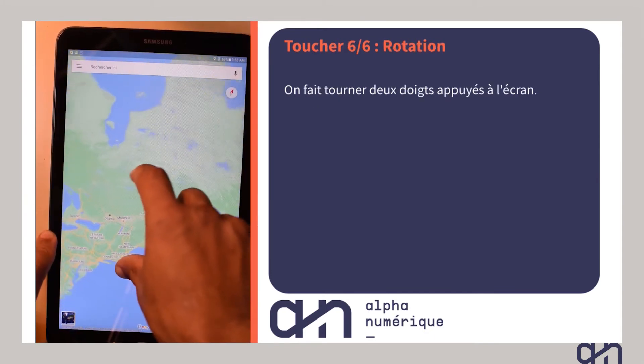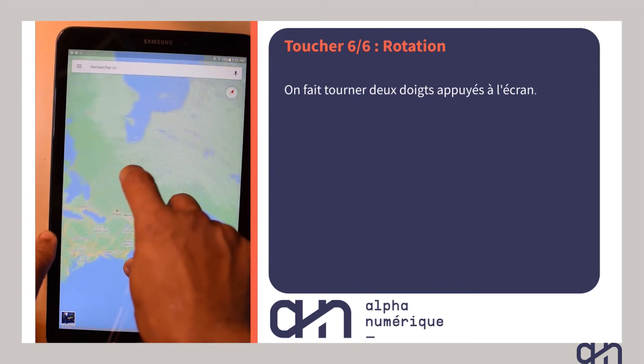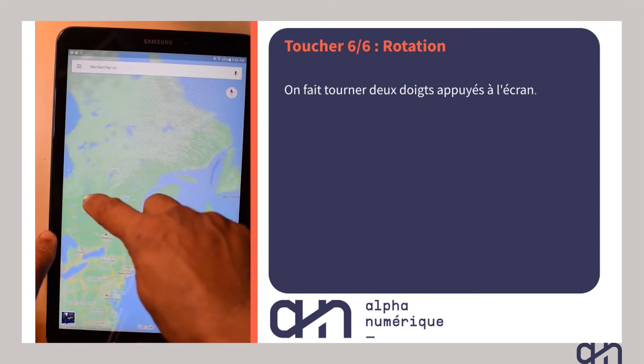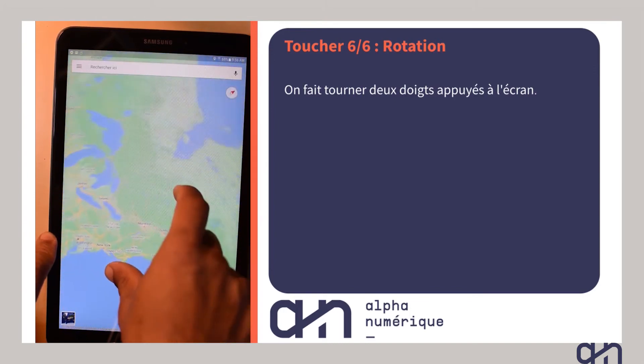Le toucher rotation n'est lui aussi pas disponible partout, mais peut parfois s'avérer très utile. Regardez.